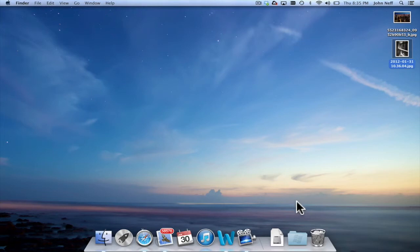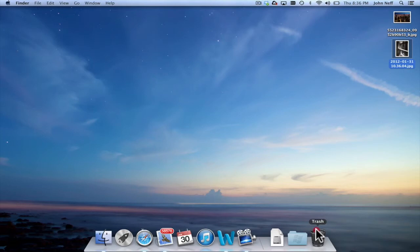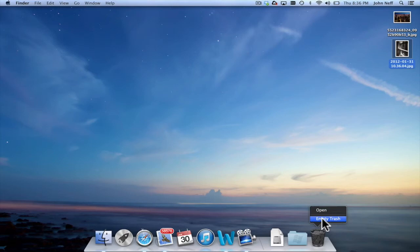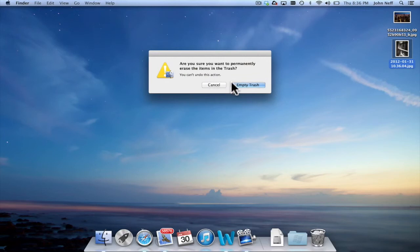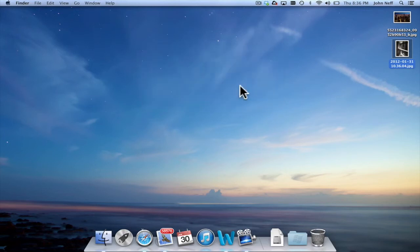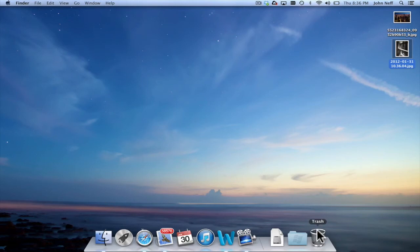I'm going to draw your attention back to the trash can in the dock. Another way to show the menu is by simply clicking and holding, and you can see that little menu appears to open or empty trash. If I click on empty trash, I'm given that same option: Am I sure? If I hit empty trash, you'll notice that the trash can is now empty and those files have been basically taken to the dump.